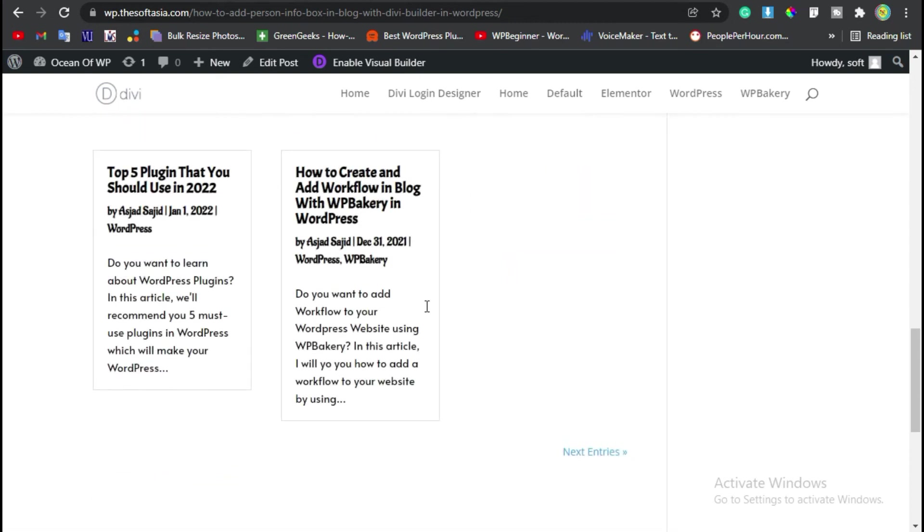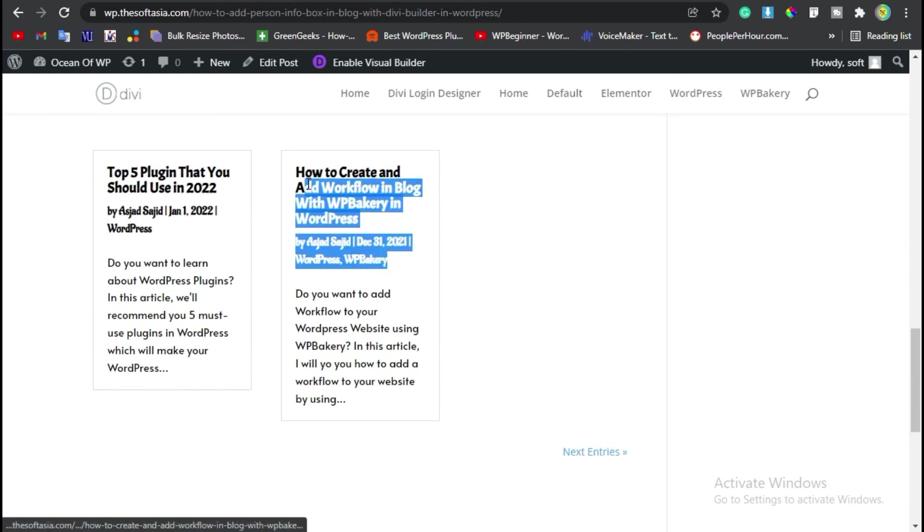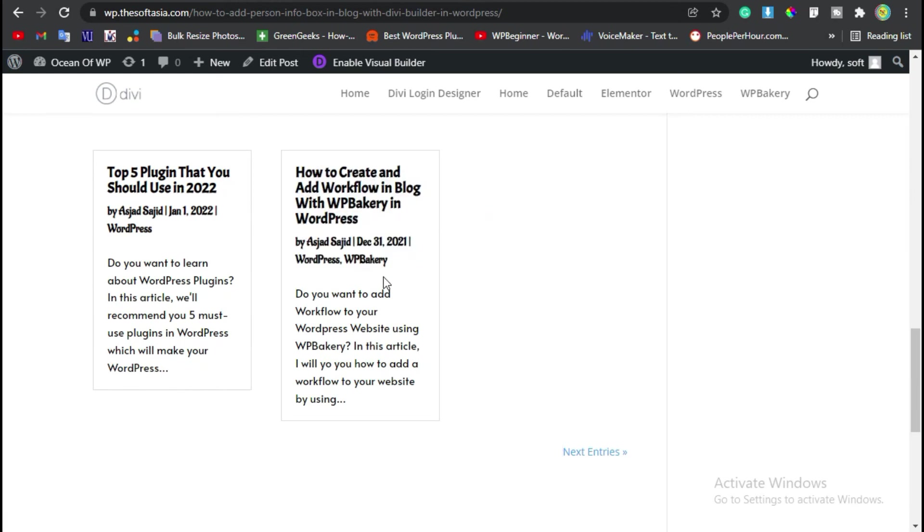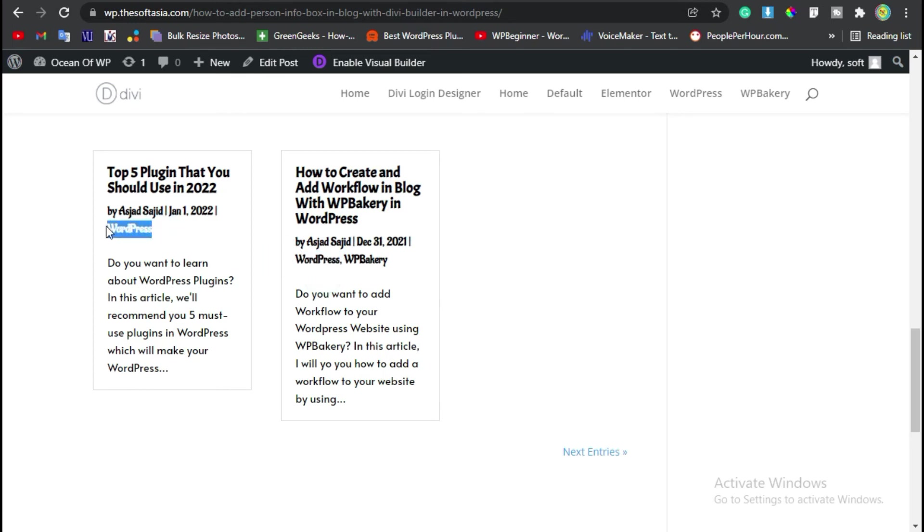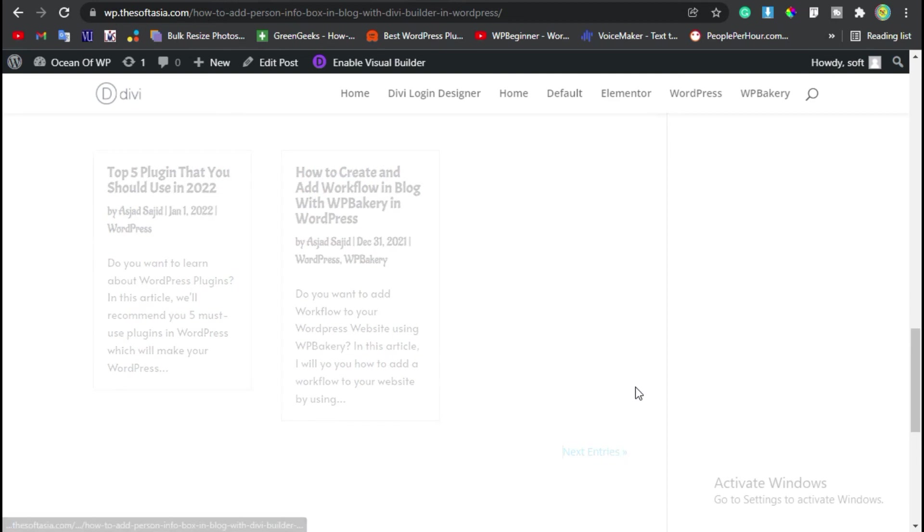It will show other posts that are stored in the WordPress category. As you can see, the category is WordPress here and also here. You can add next entries like this.